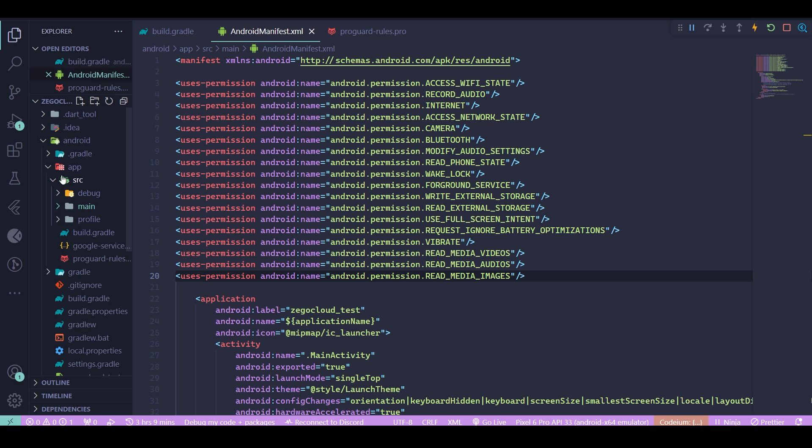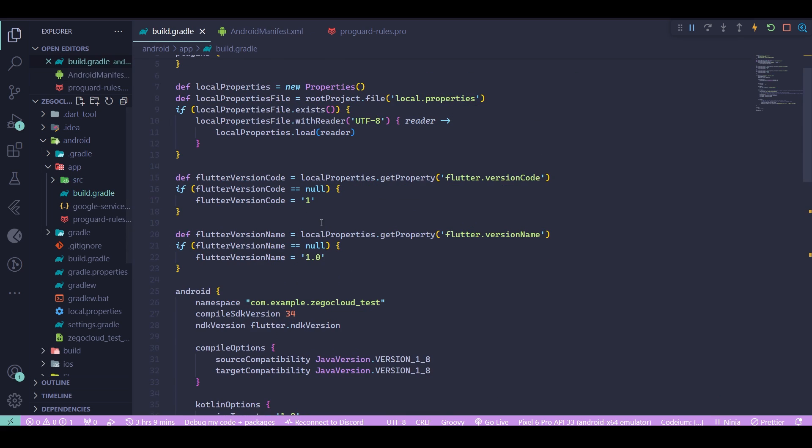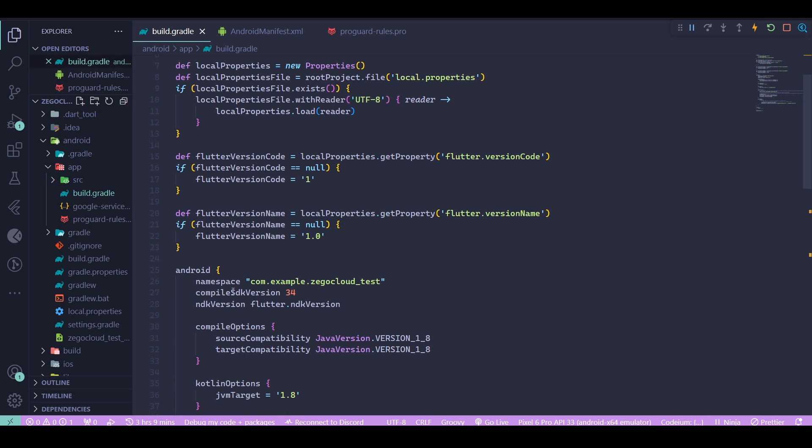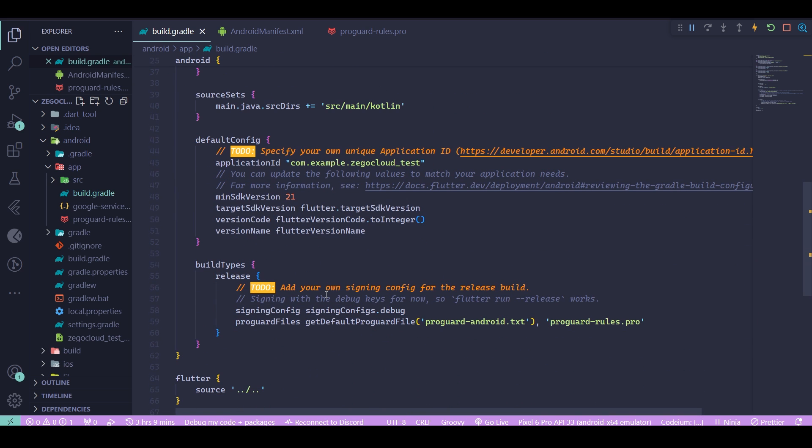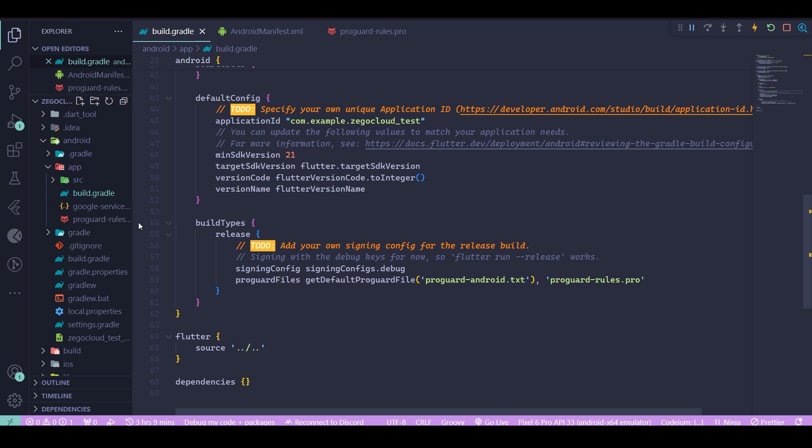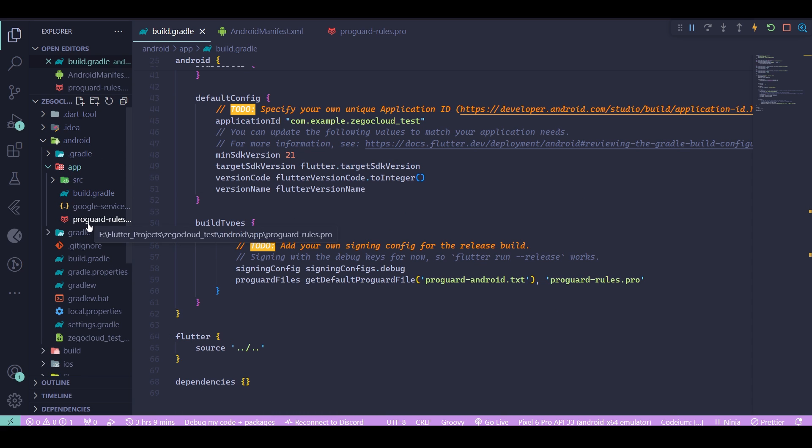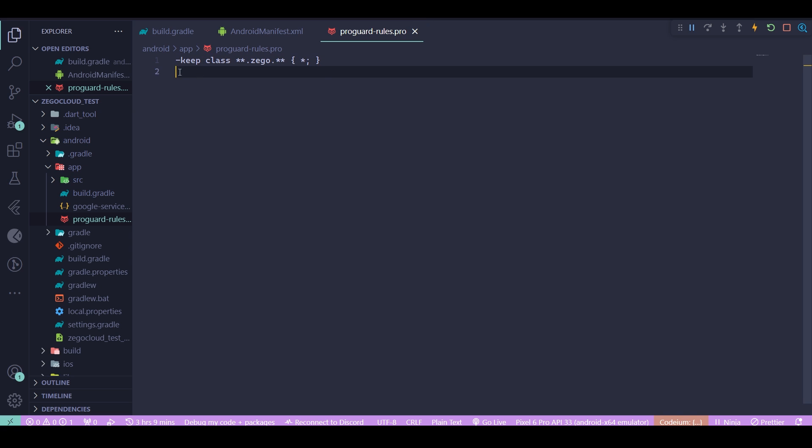Next, you need to go inside your app folder again and find your build.gradle at the app level, and change your compile SDK version to be 34. Then you need to change your minimum SDK version to be 21.